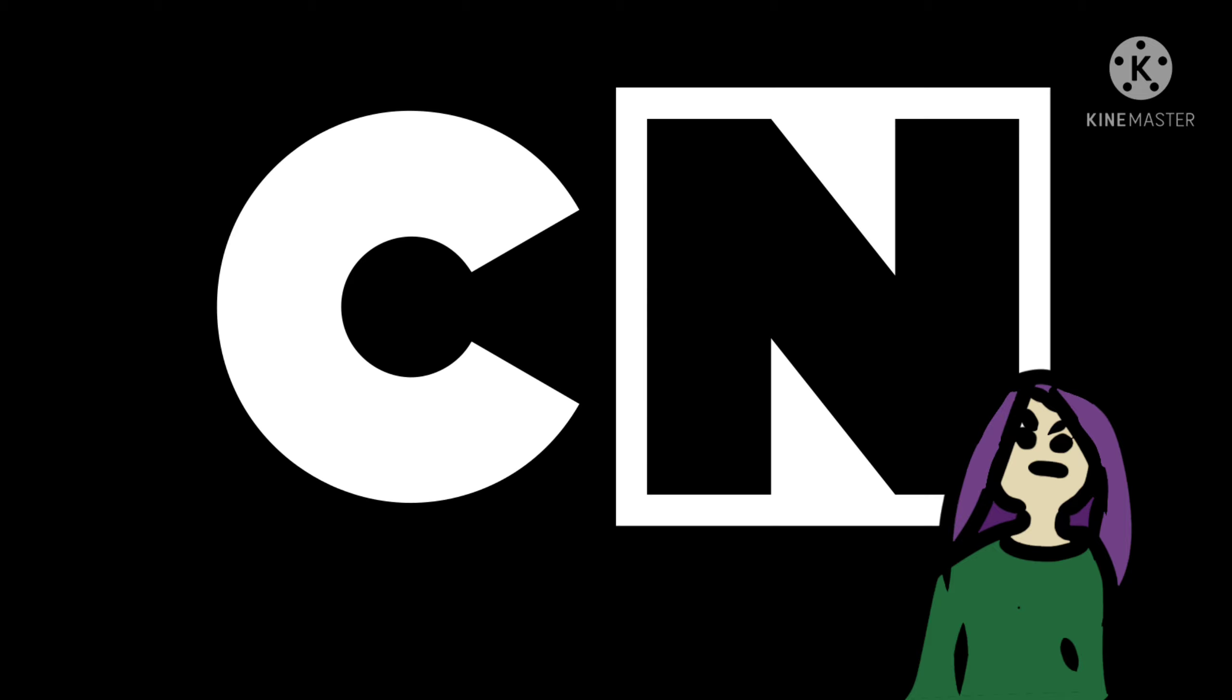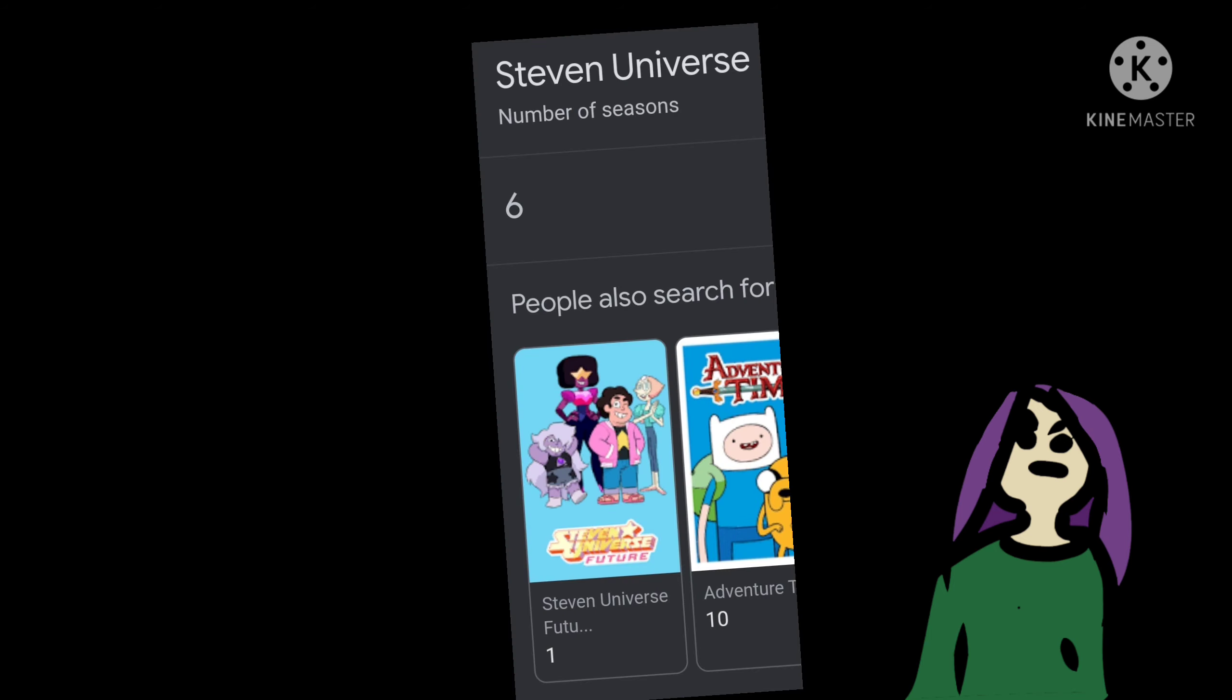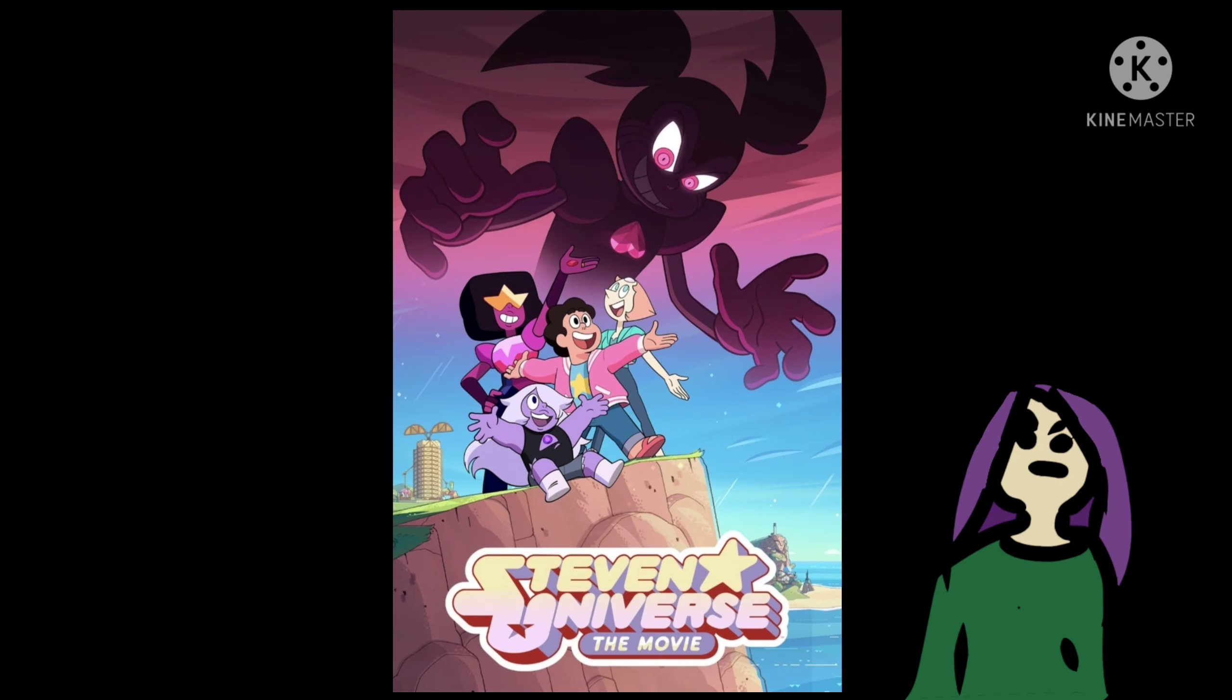And then we go over here to Cartoon Network, who's had this series—I don't know if anyone's heard of it—it's called Steven Universe. It has six seasons of the base show plus an extra seventh season with a separate spin-off show and an entire movie, and it's just lesbian rocks. Or as I like to call it, the gay rock show.